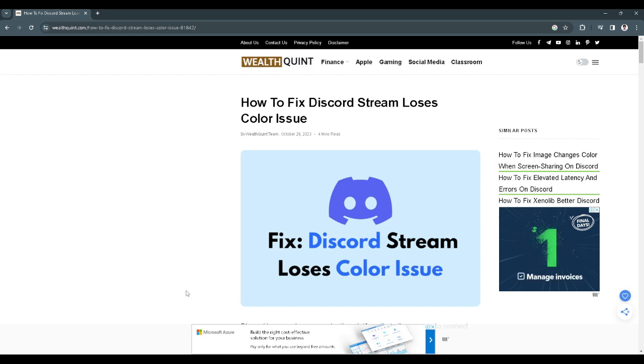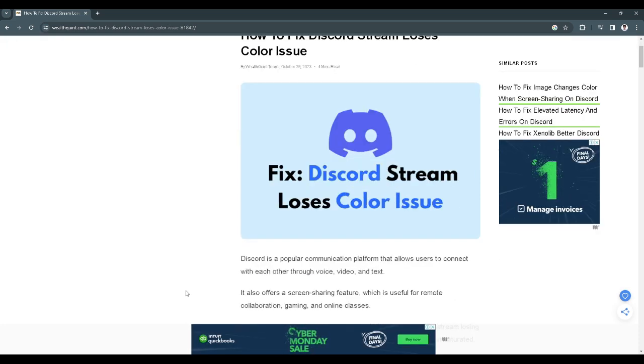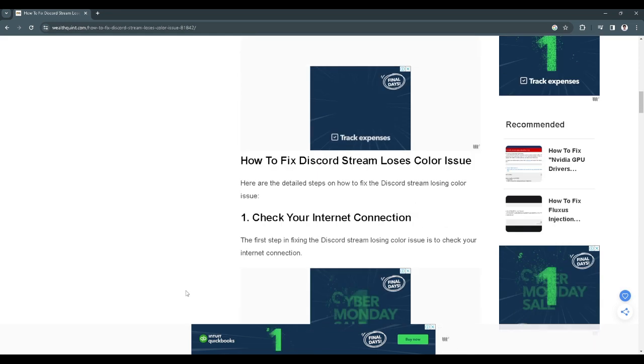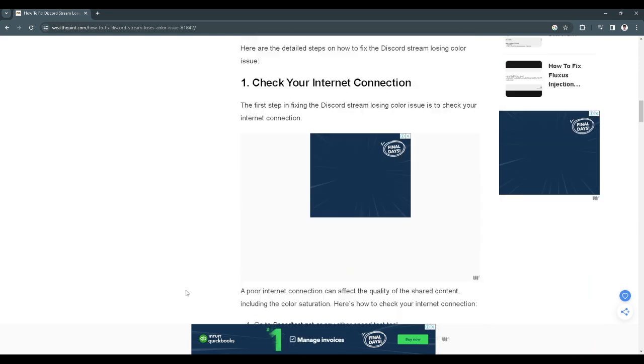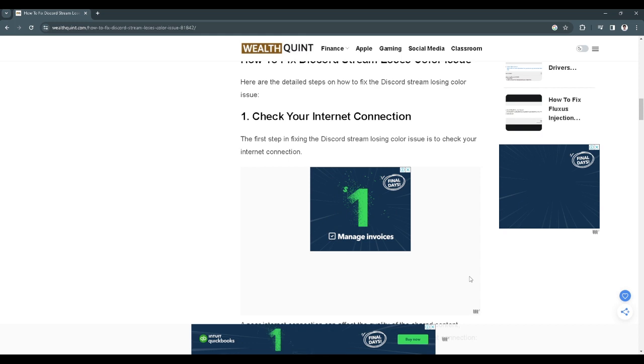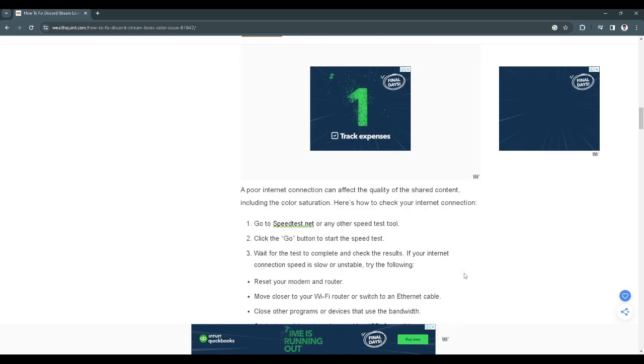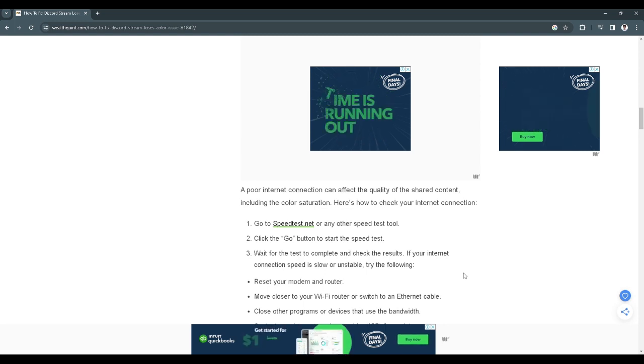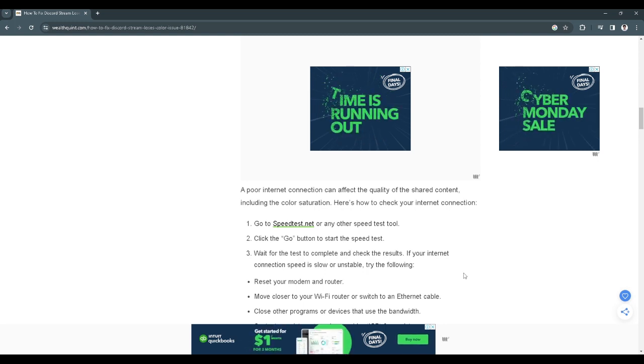To fix the color issue when you stream on Discord there are a few methods we can do. The first method is to check our internet connection. The color issue may be fixed when we check our internet connection.